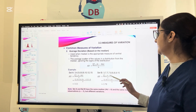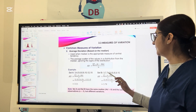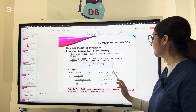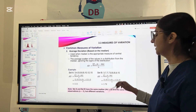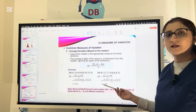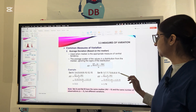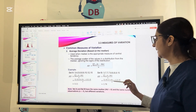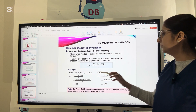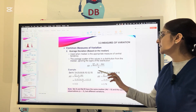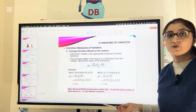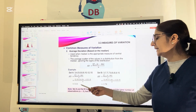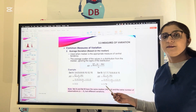For Set B, the values are 3, 7, 7, 7, 8, 8, 8, 9, 15. The median is again 8 — four values on each side with 8 in the middle. Applying the same formula, subtracting each value from 8 and dividing by 9, the average deviation comes out to be 1.78. Both Set A and Set B have the same median of 8 and same number of observations of 9, but their average deviations differ: 3.11 for Set A and 1.78 for Set B.